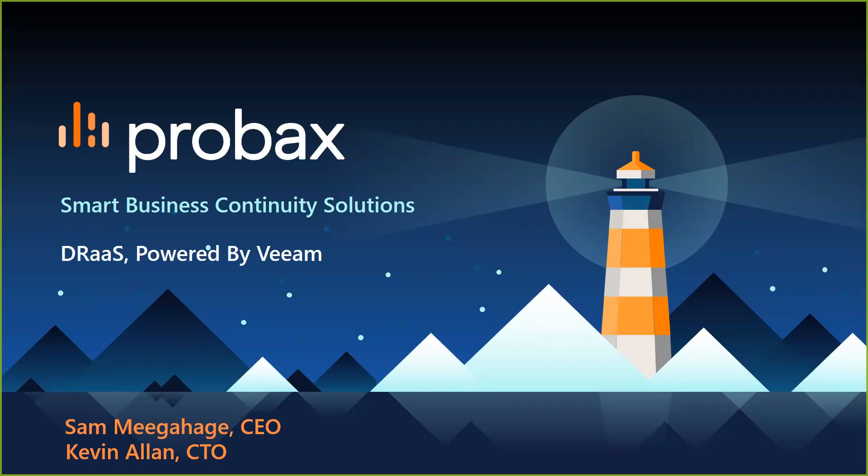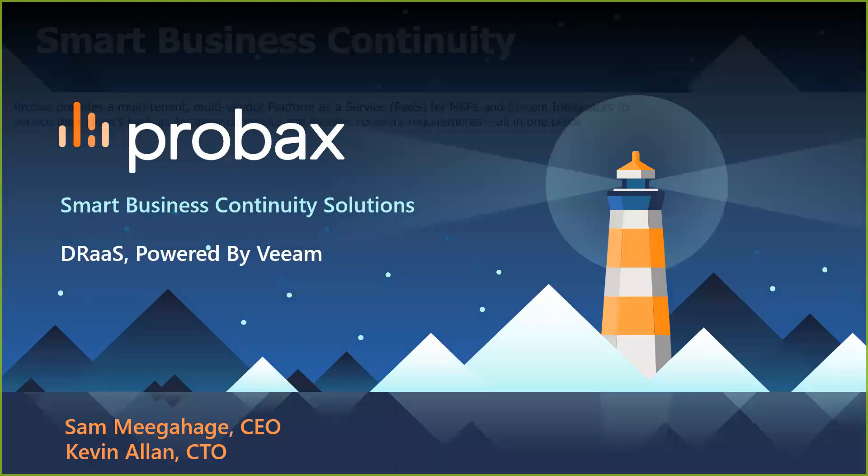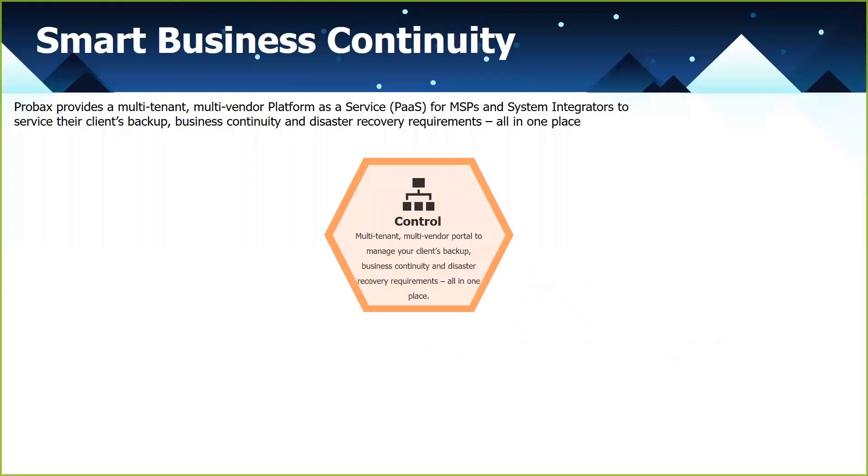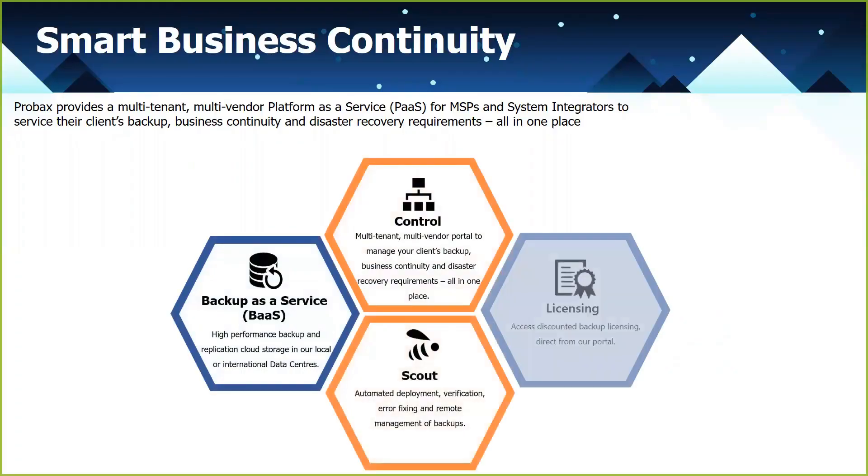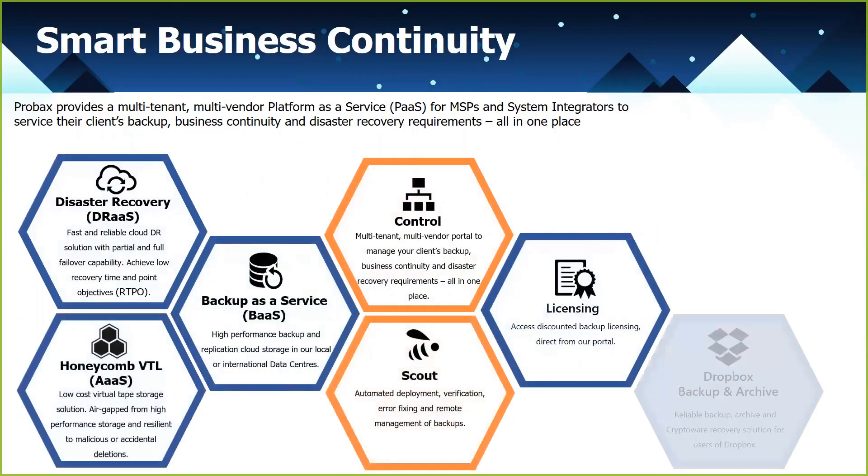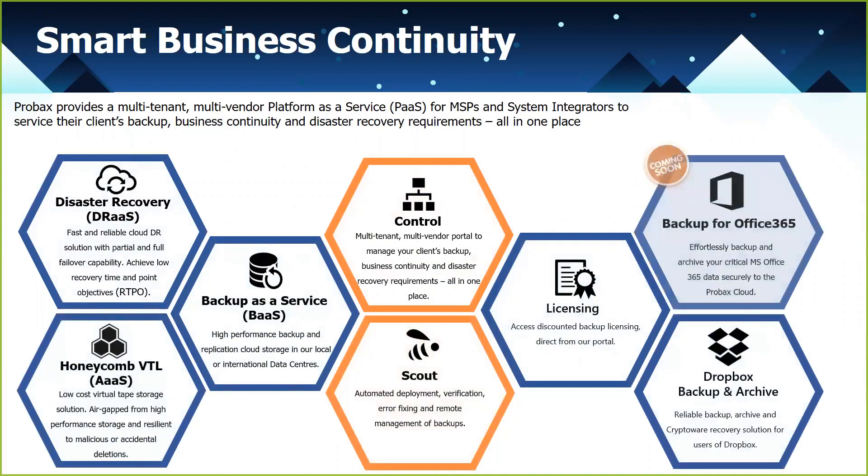So the plan is I'll take you through a few quick short slides and then hand over to Kevin Allen, our CTO, to actually take you through the demo of the partial failover. So DRaaS is not a new product for us. It's been available on our platform for some time now.